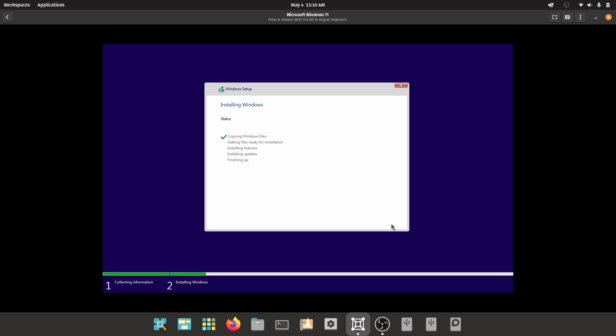This process is going to take a while so I'm going to fast forward this part.